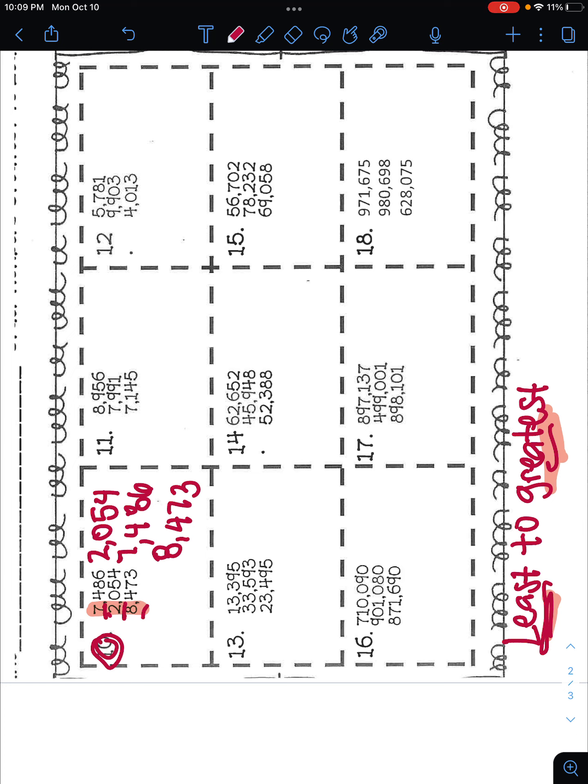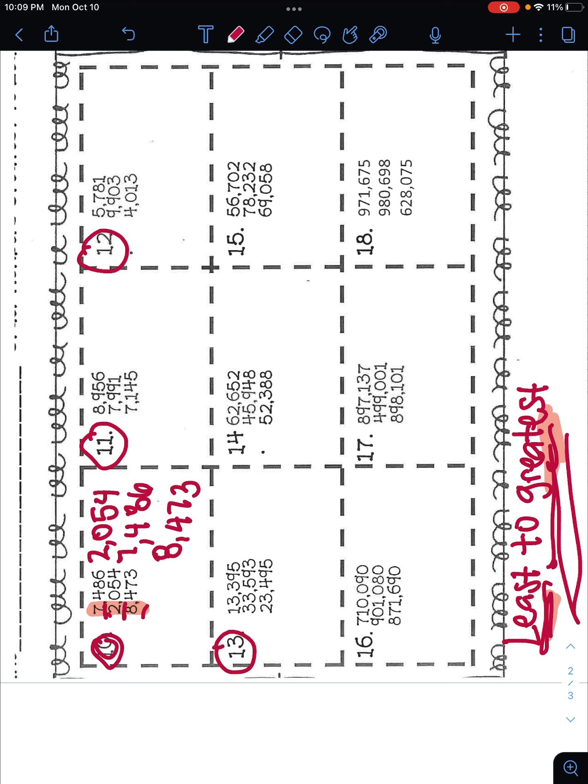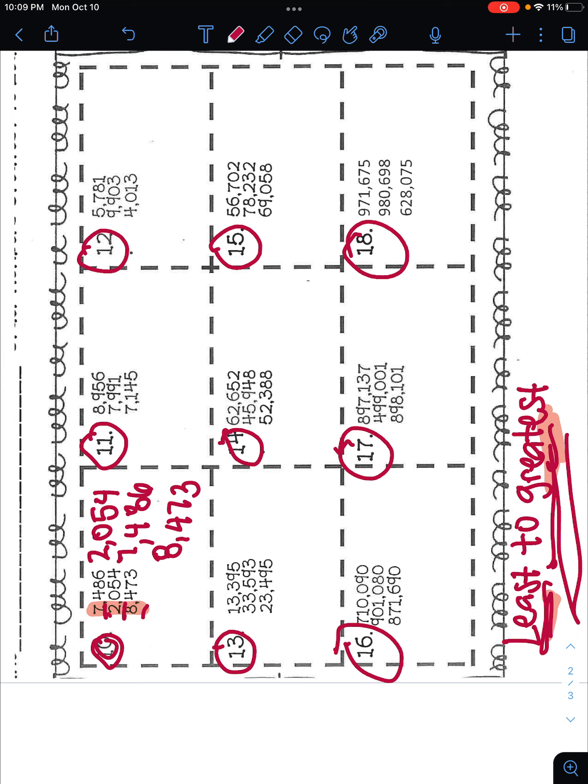You're going to do the same thing from least to greatest, least to greatest with 11, 12, 13, 14, 15, 16, 17, and 18. Okay, do not forget to show me, highlight what it is that you are looking at as far as in place value and then go ahead and put the correct order on the right hand side.